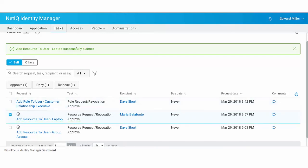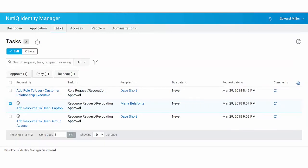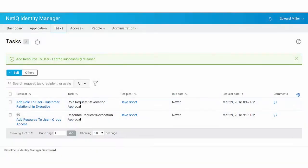If you do not want to restrict the task to yourself, you can release it and allow other users to act on this task.